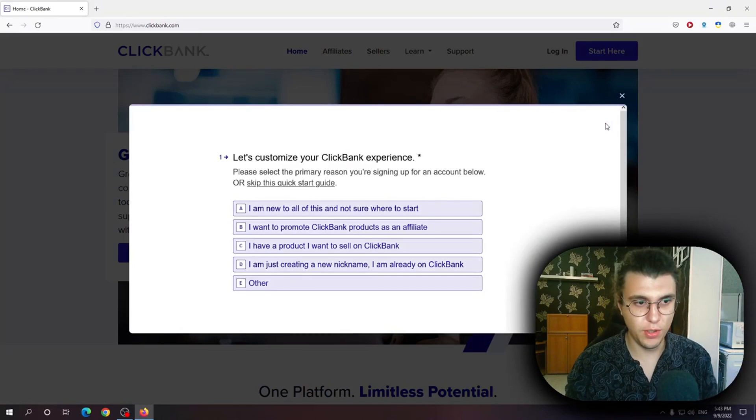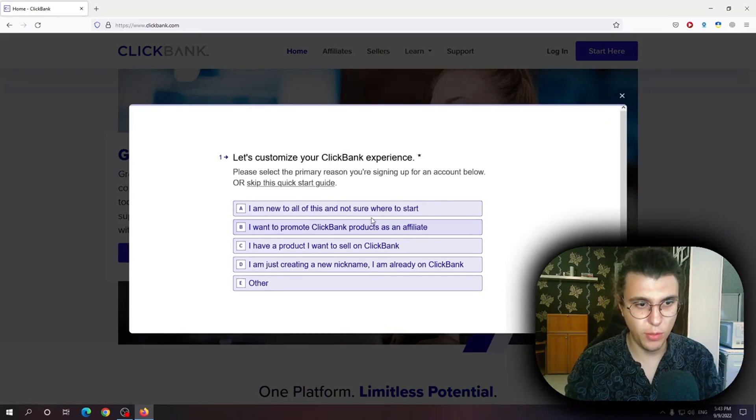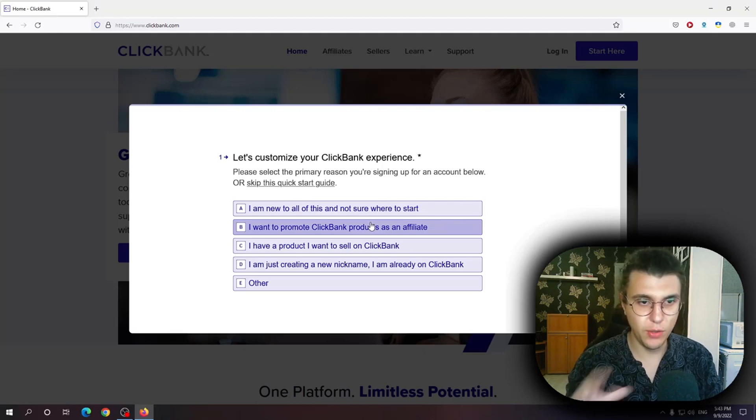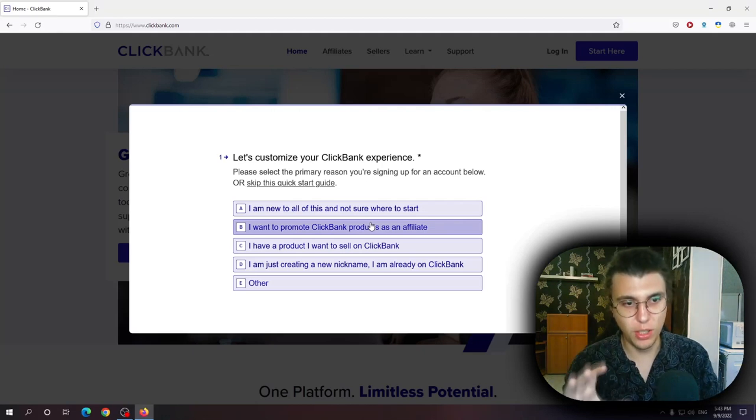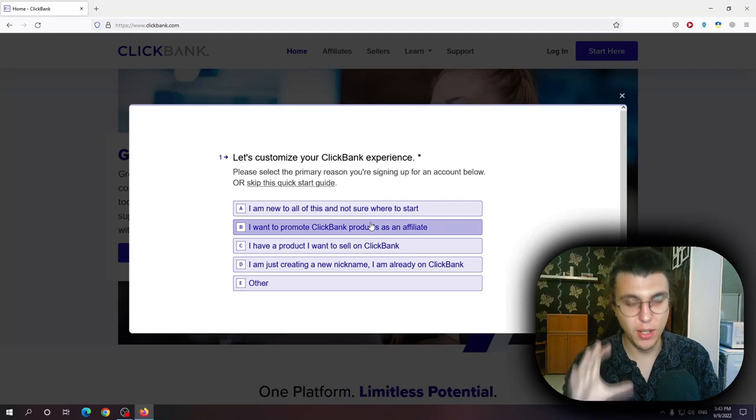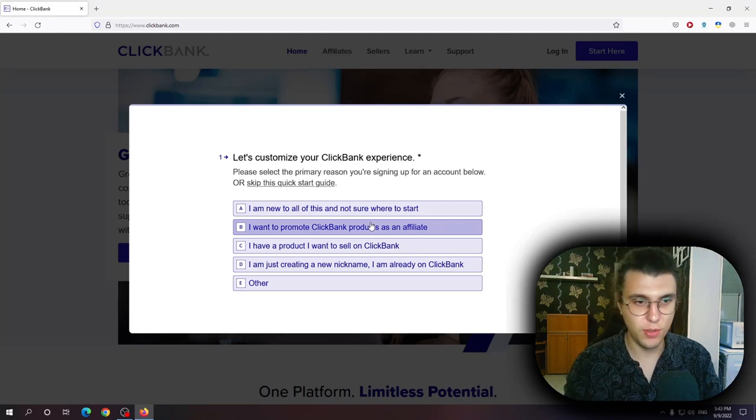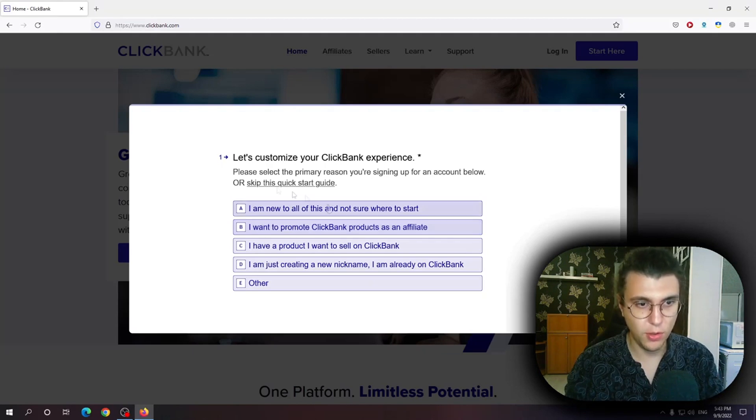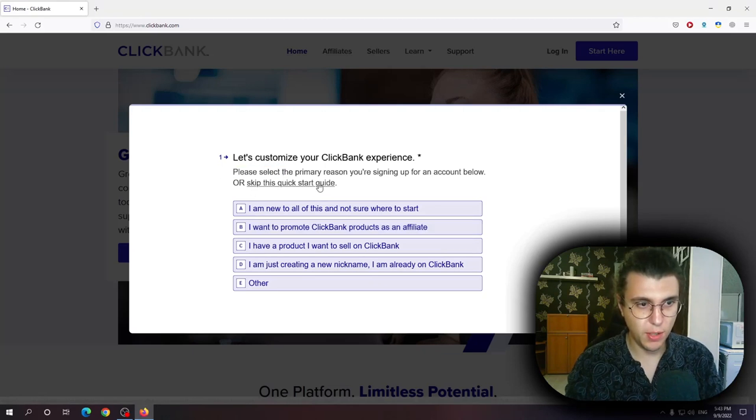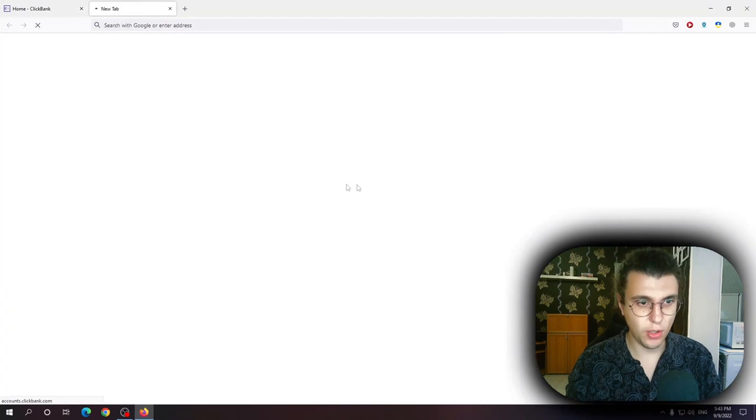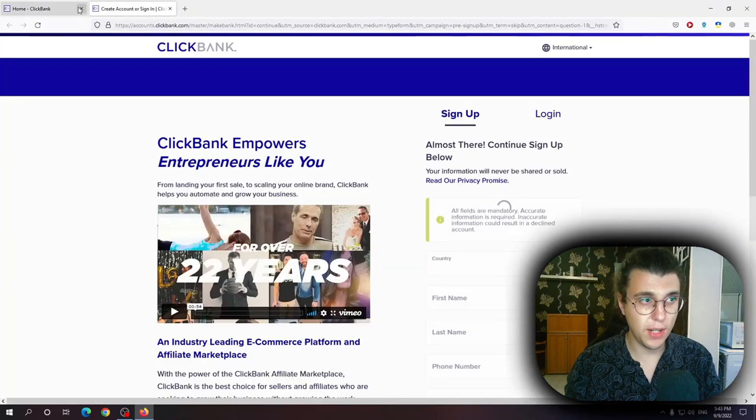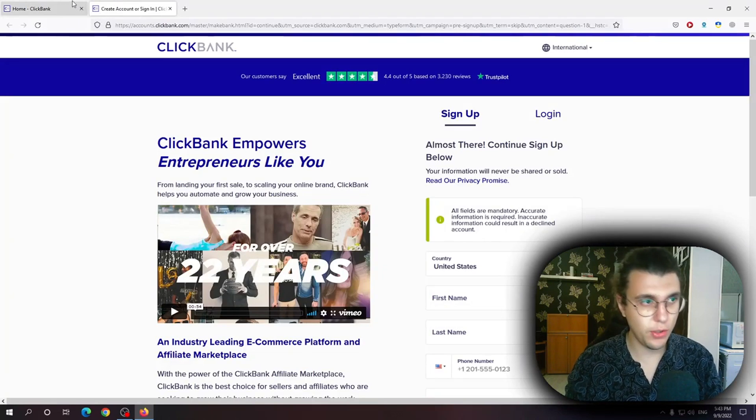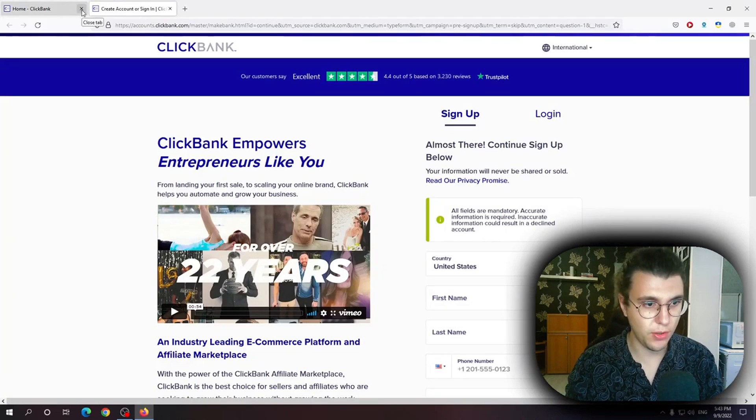If you end up filling all of this information most probably you will get redirected to ClickBank's educational system or content. So if we want to sign up directly we want to click on skip this quick startup guide. If you're not exactly sure what you want to use ClickBank for you can fill out the survey.